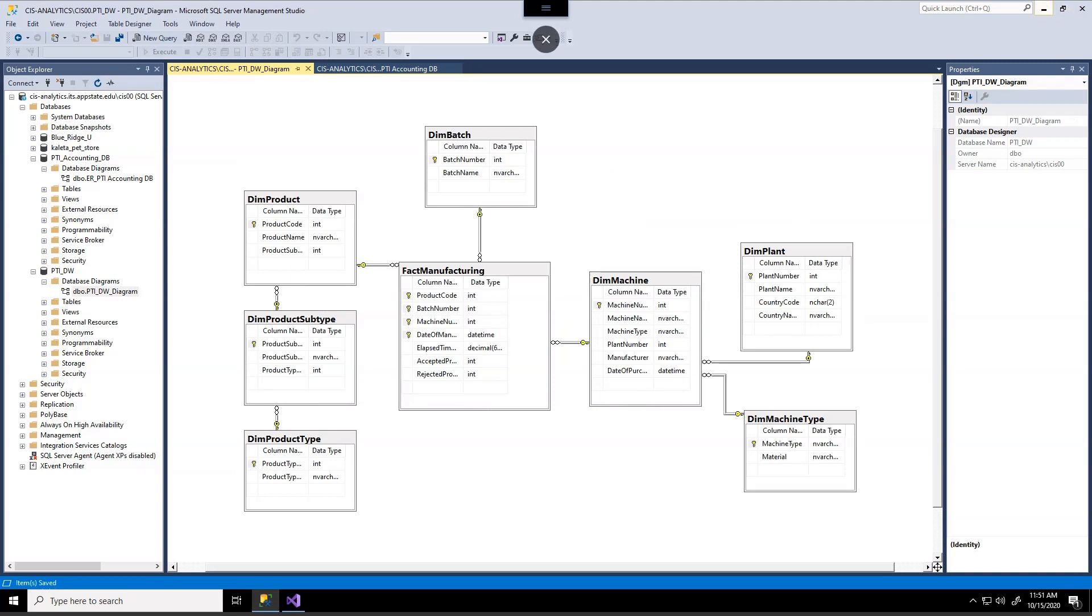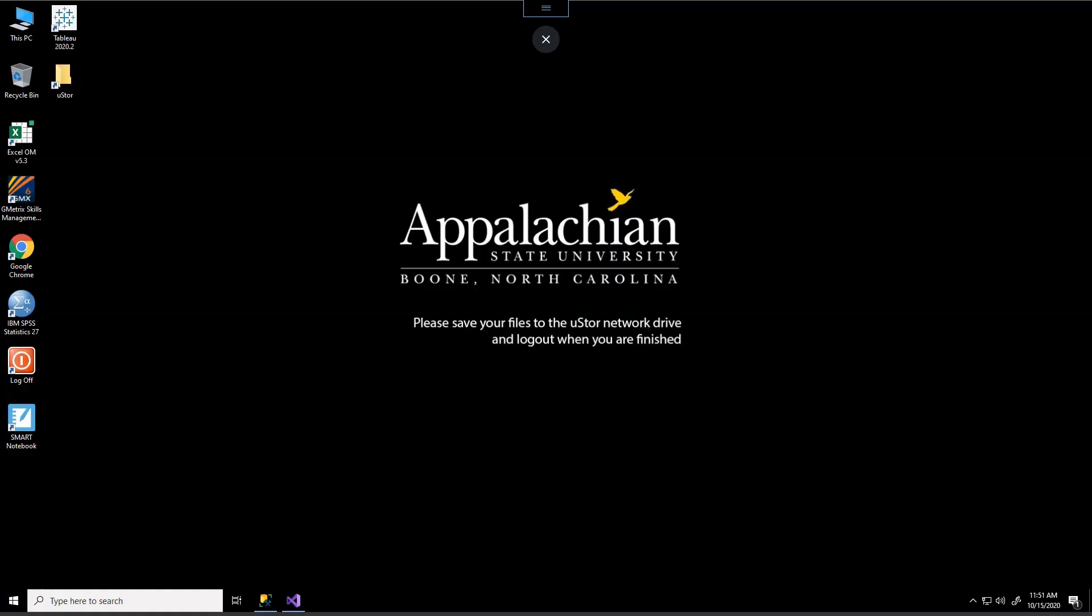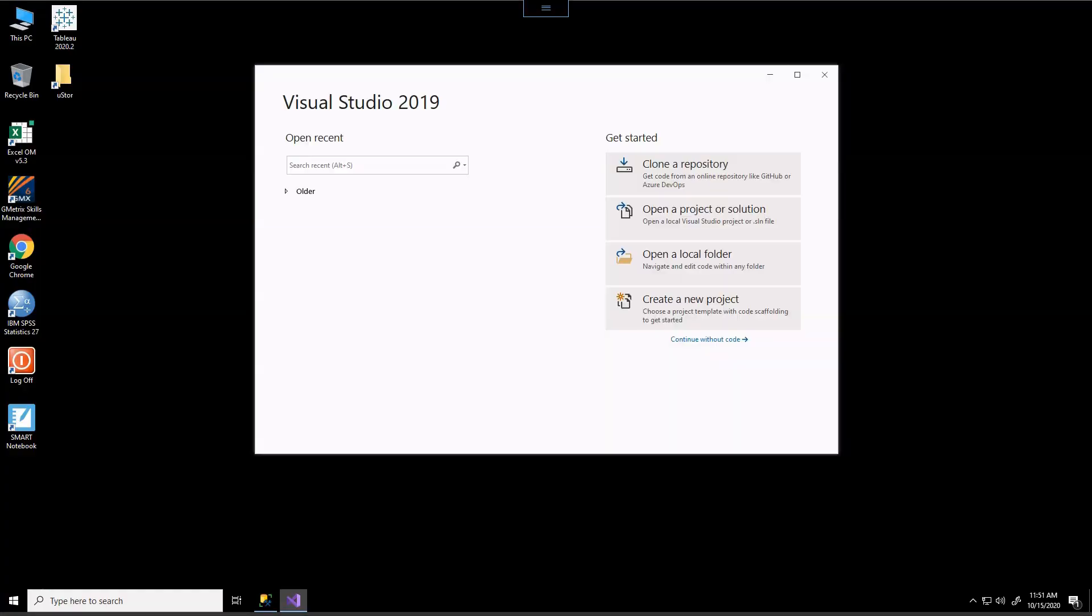So I just wanted to introduce these two database diagrams and data warehouses to kind of get a prelude into what we're doing. But to complete this exercise what we're actually going to do is we're going to get into Visual Studio. So on your computers go ahead and start up Visual Studio.